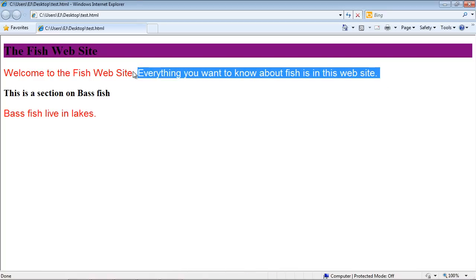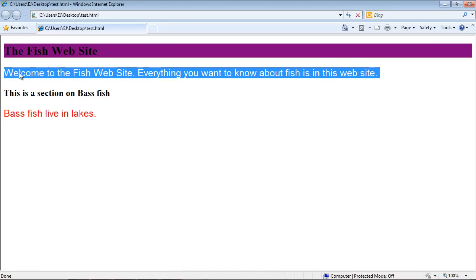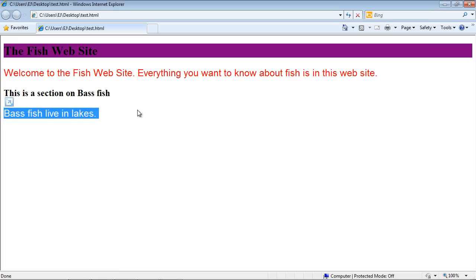And there you can see we've got our nice Helvetica font. And so that is how you change the font type, the size of the font, and the color.